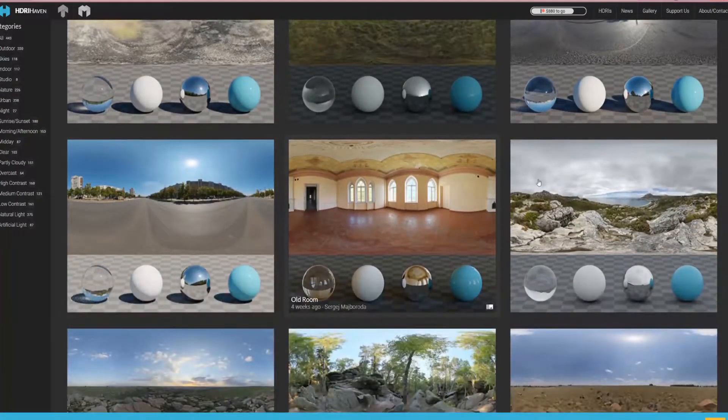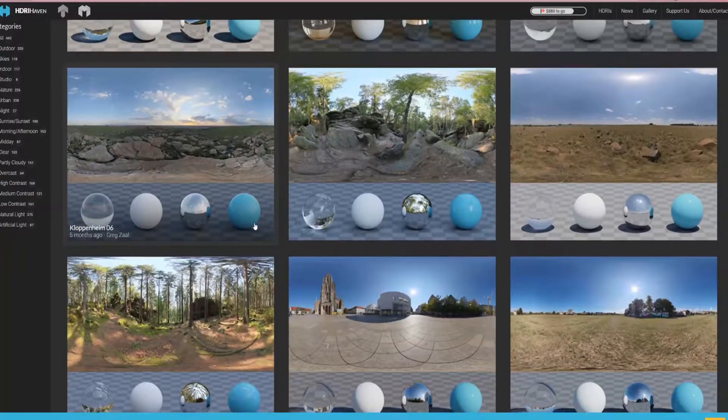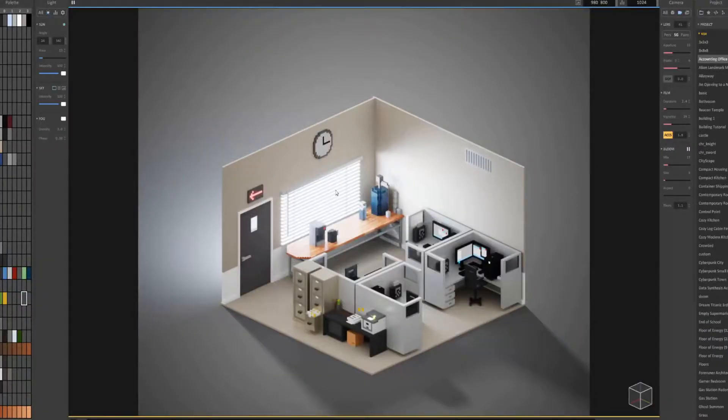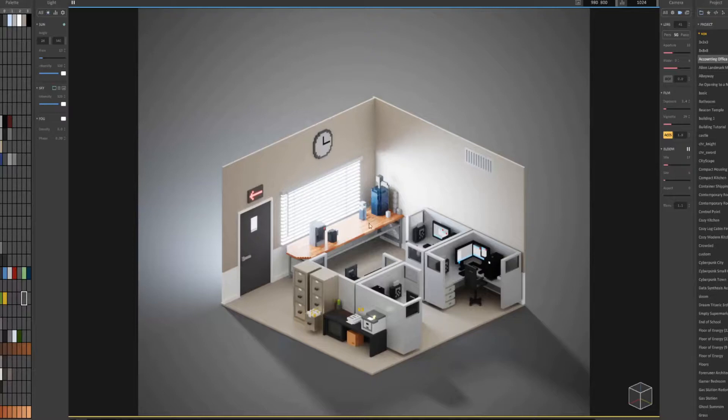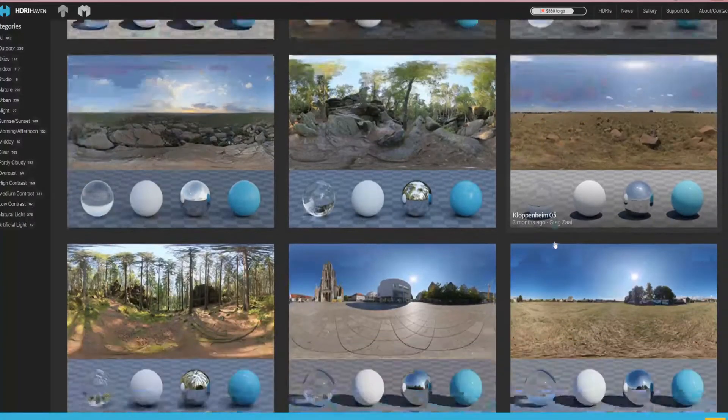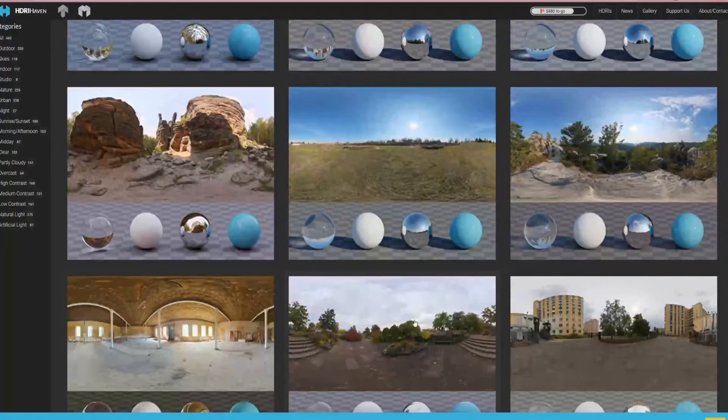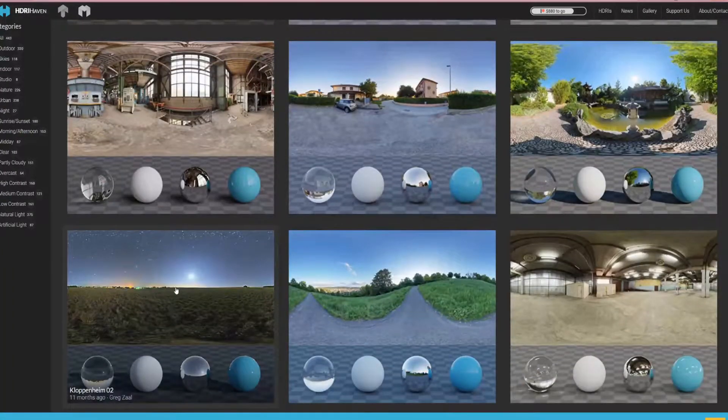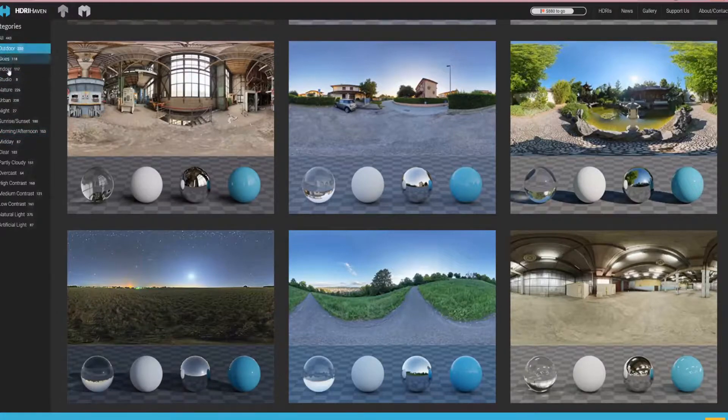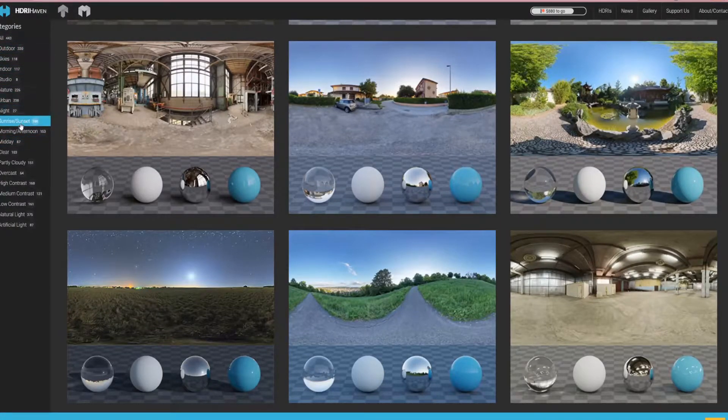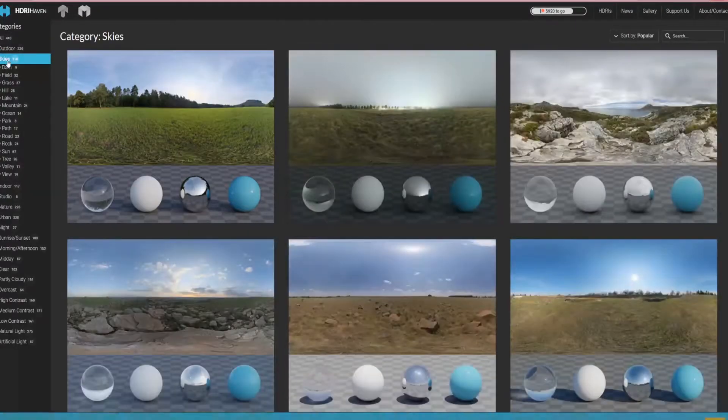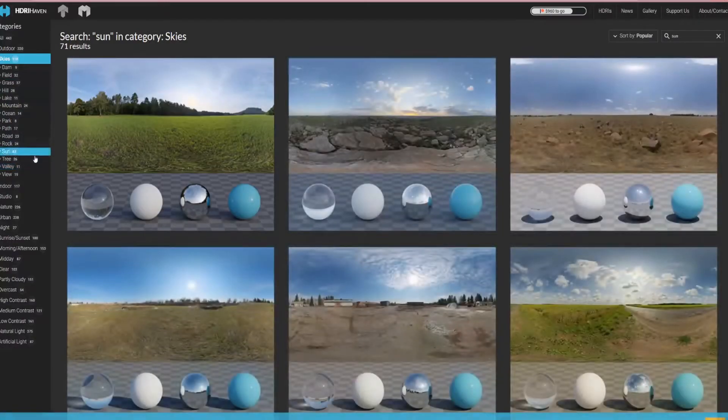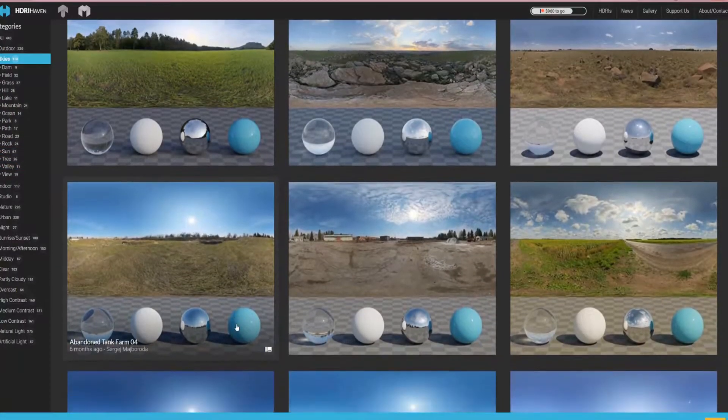You want to download the HDRI that best fits your scene. For instance, in my office scene, I have light coming through a window and it looks to be around noon or maybe 10 a.m. So I do not want to download something that's cloudy or at night. You can always sort it by category, like skies or sun, and take a look at the selection.